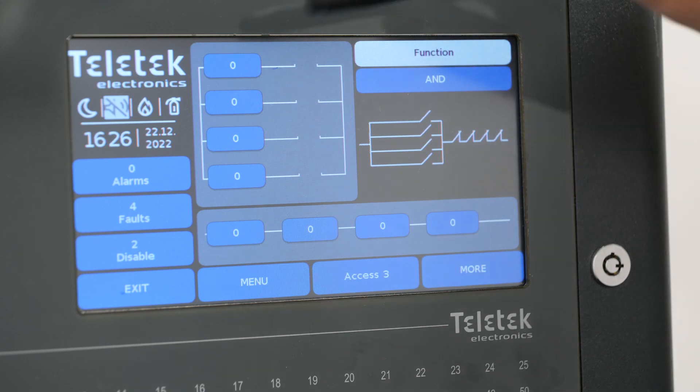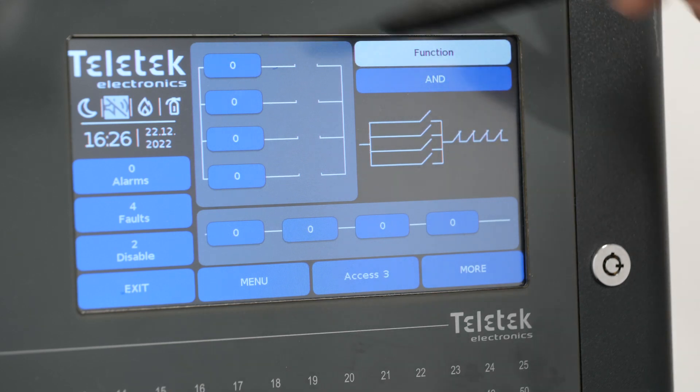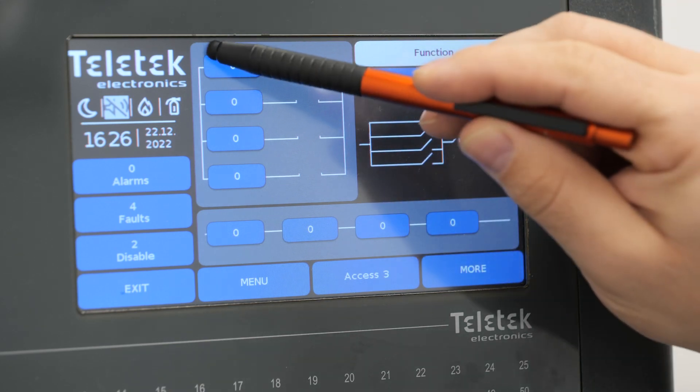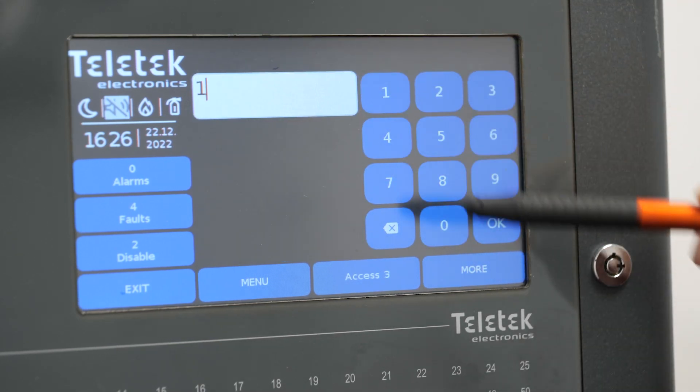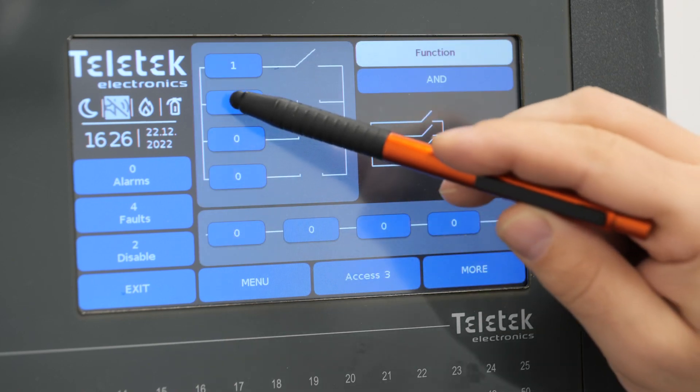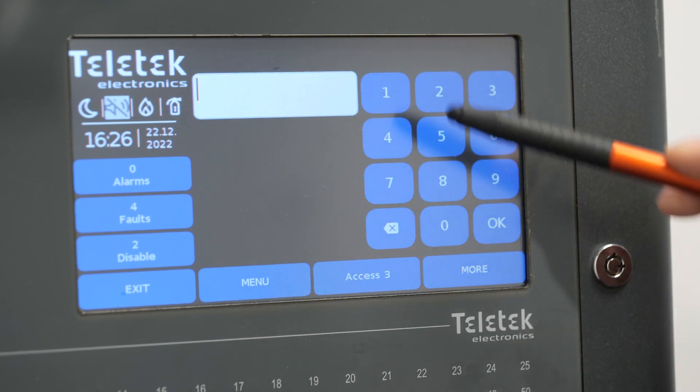To do so we have to enter input 1 and input 2 in the OR logic section of the output map.